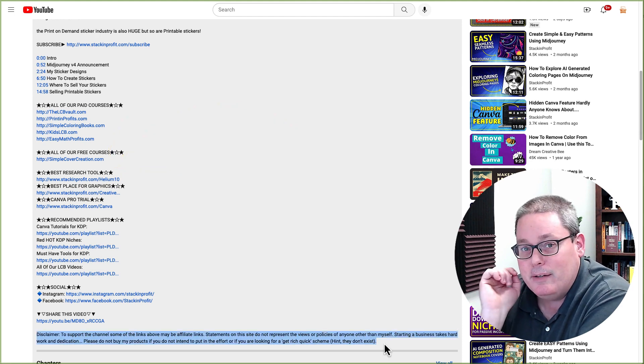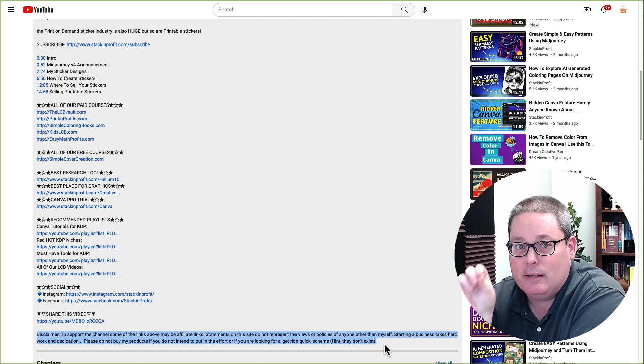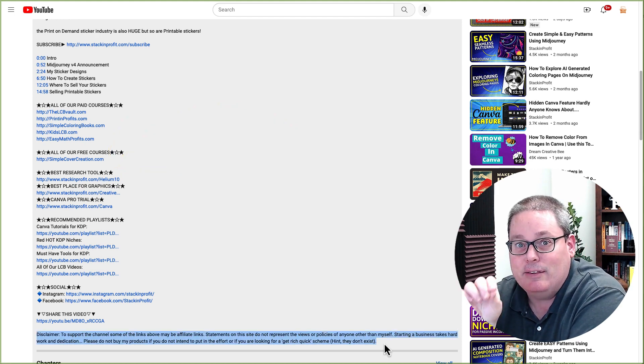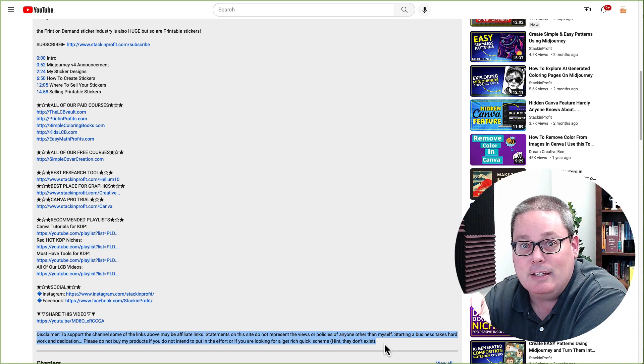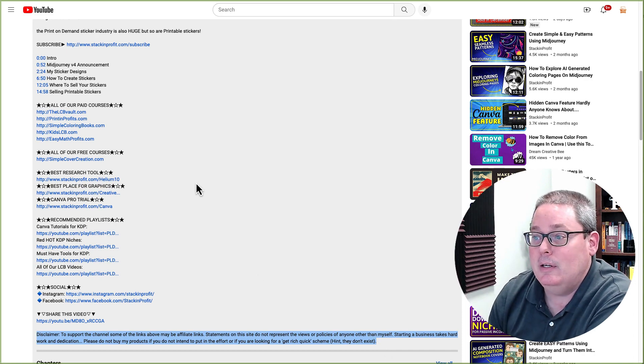You'll notice at the bottom here that I've highlighted the disclaimer that talks about the fact that there are affiliate links here inside of the description.